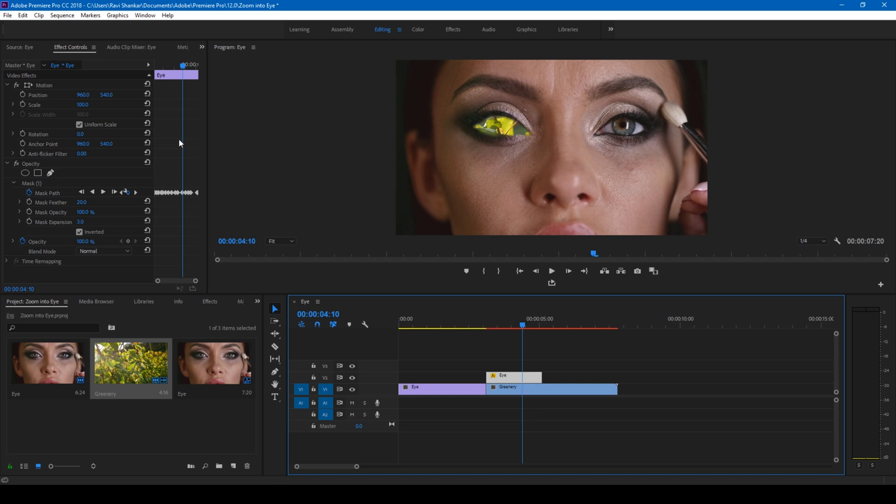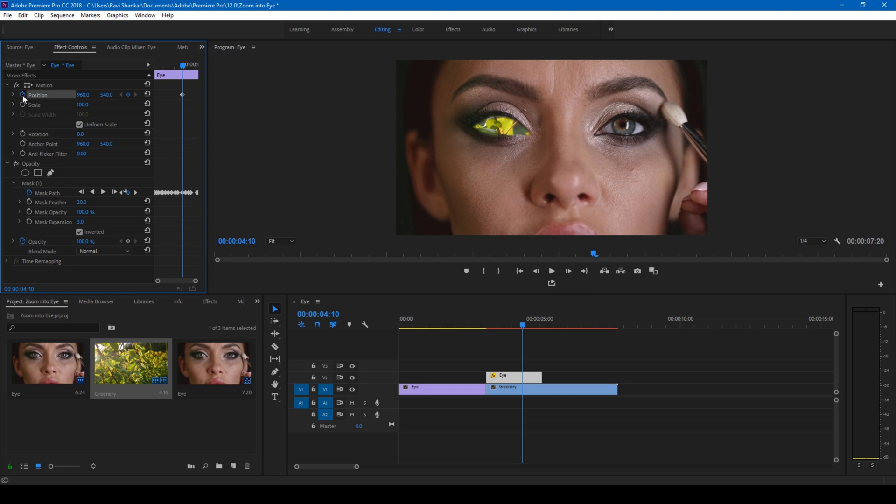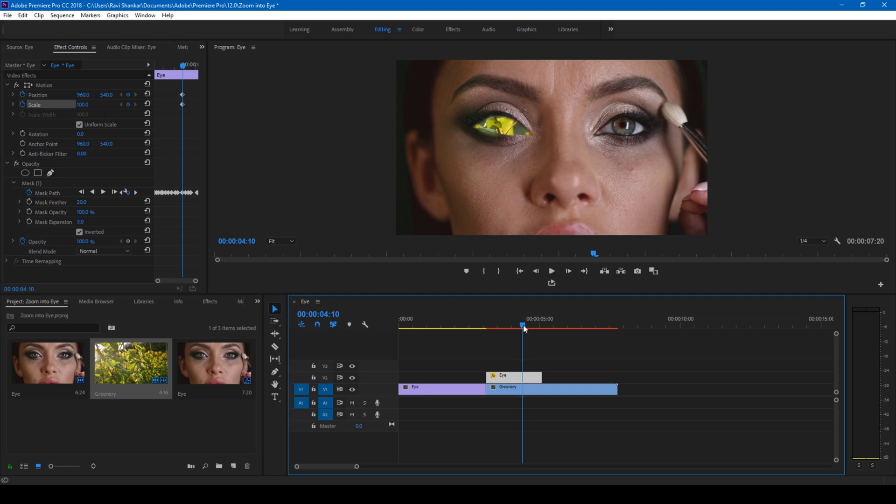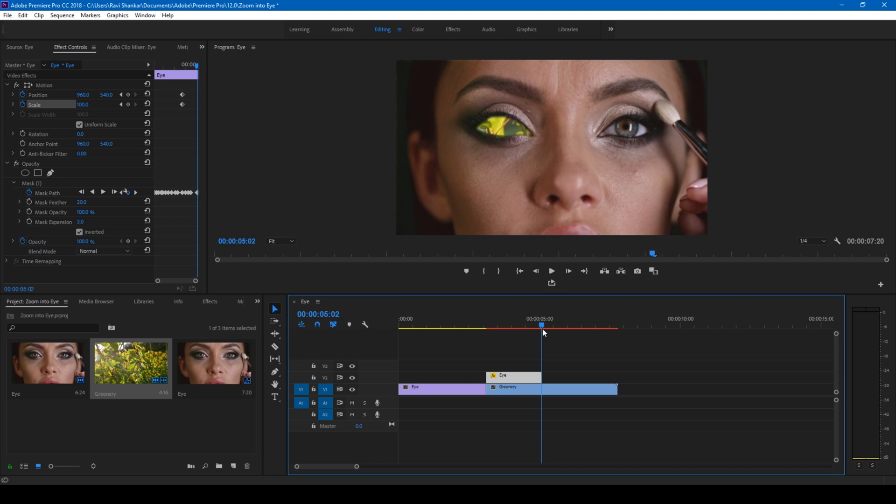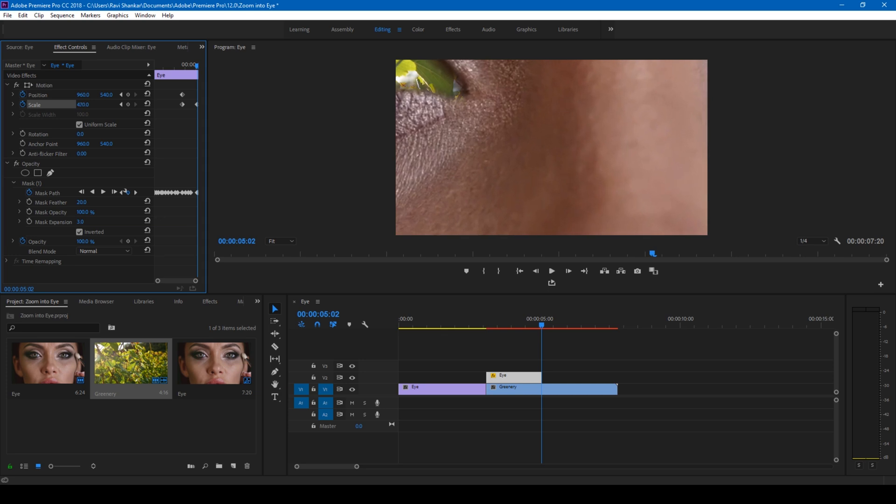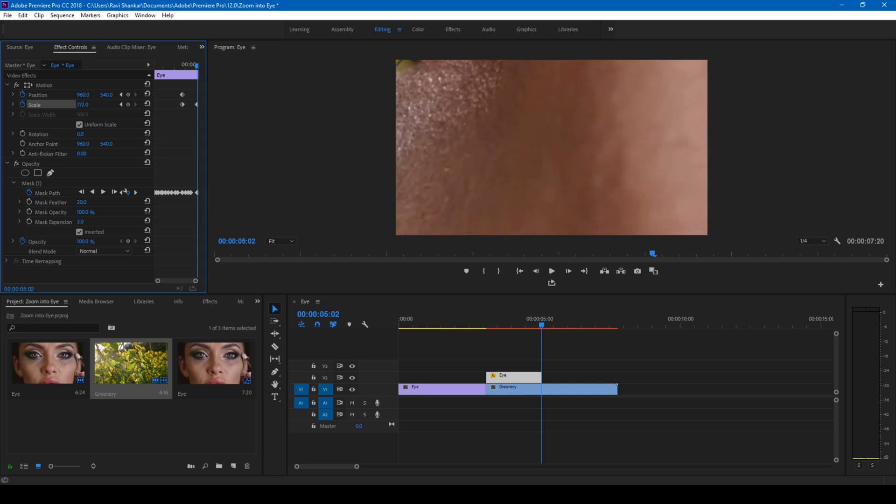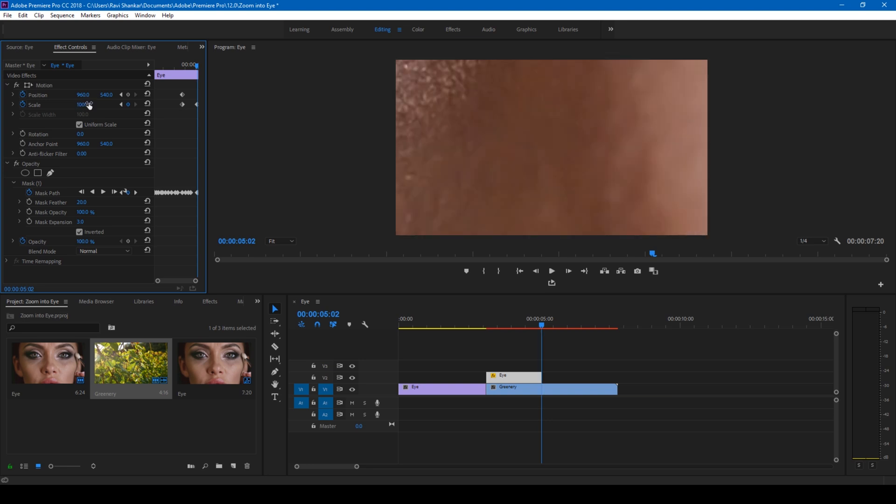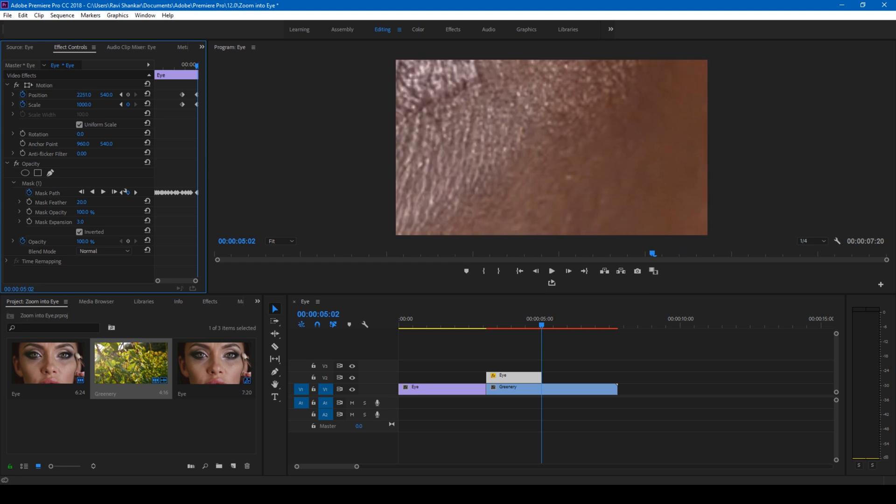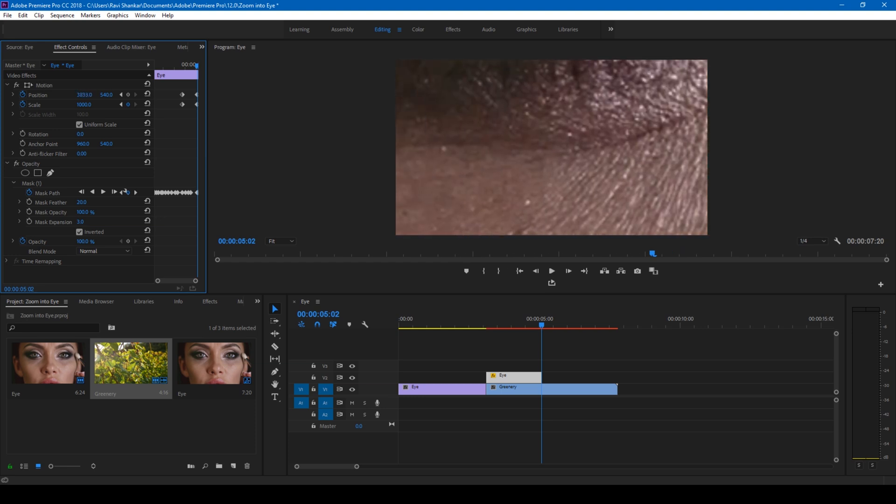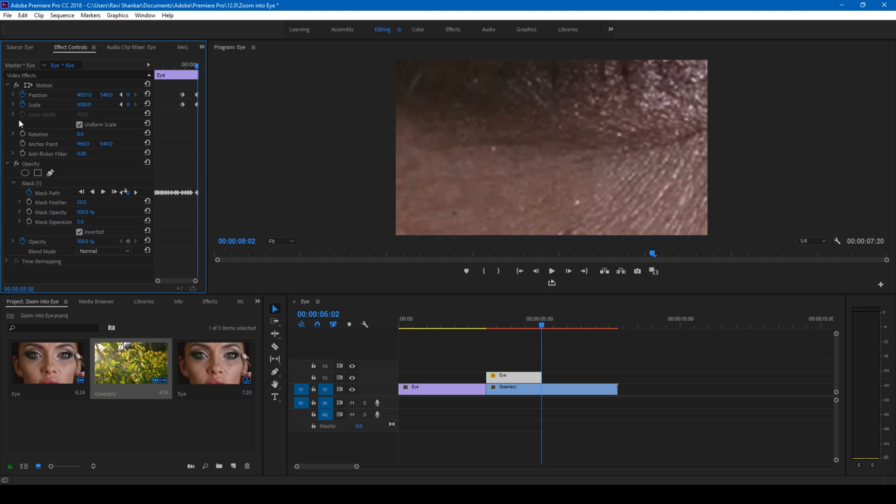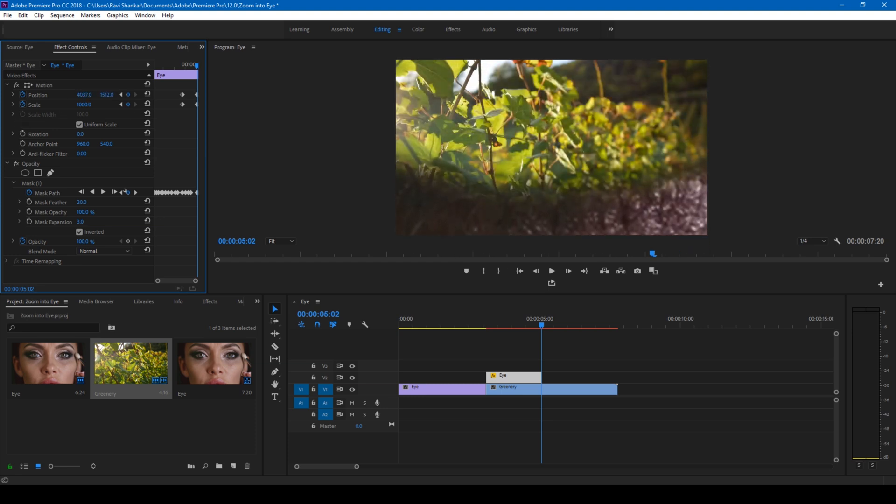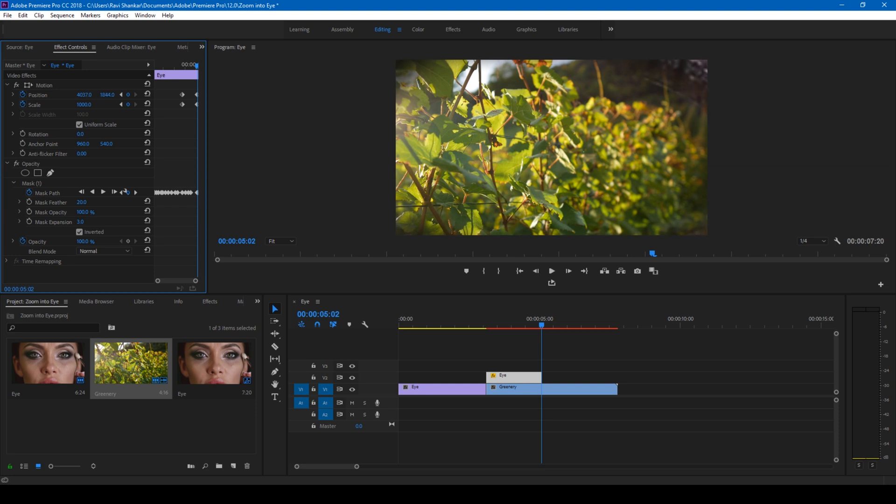I'll click on this timer button for position and scale as well. I'll go to the last frame of this video, this eye mask, and change the scale value to greater than 900 or 1000. I'll also tweak the position value in such a way that the eye looks as if it is zoomed in. Perfect.